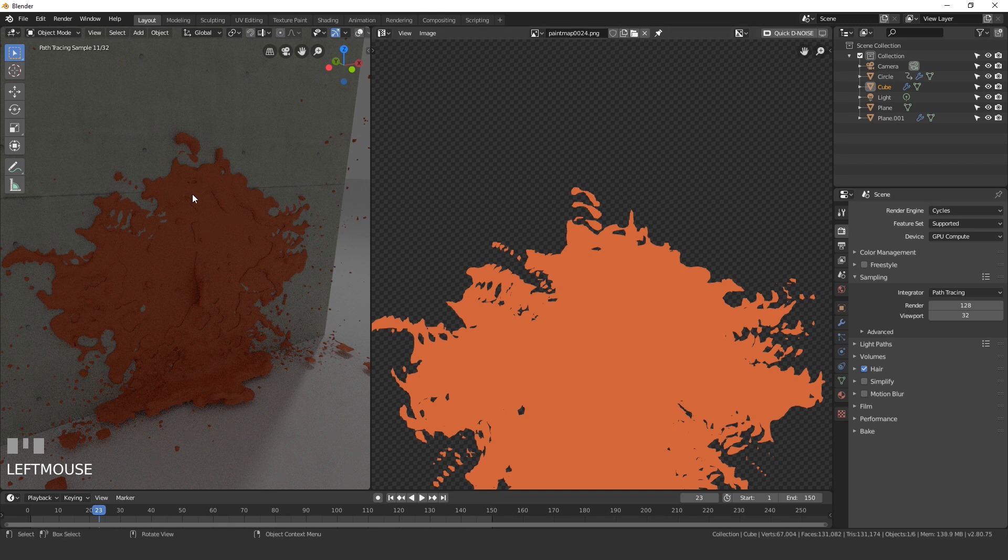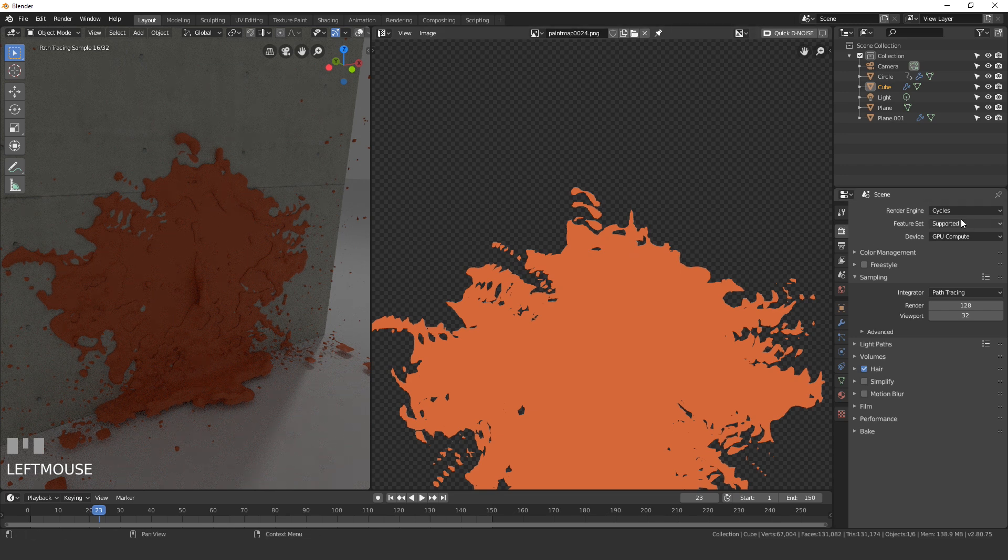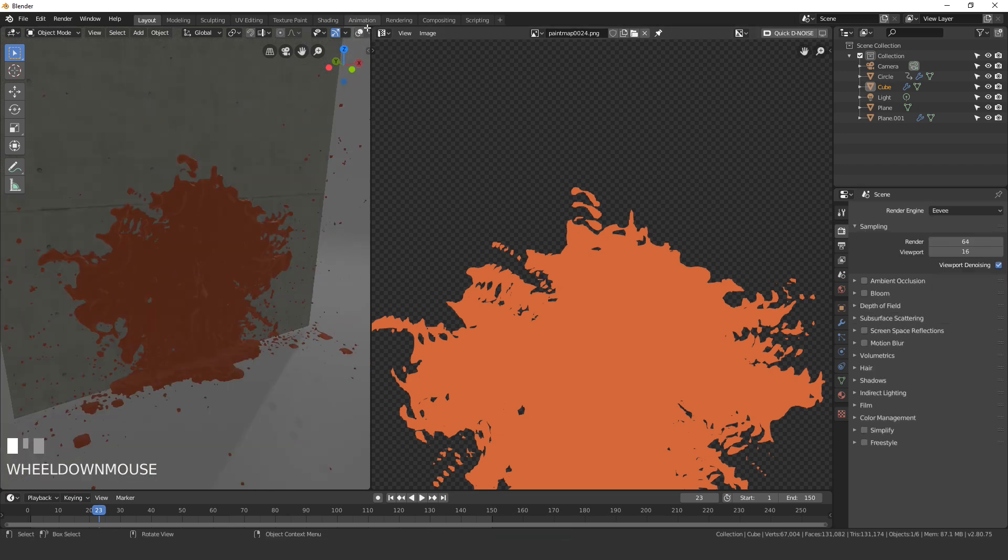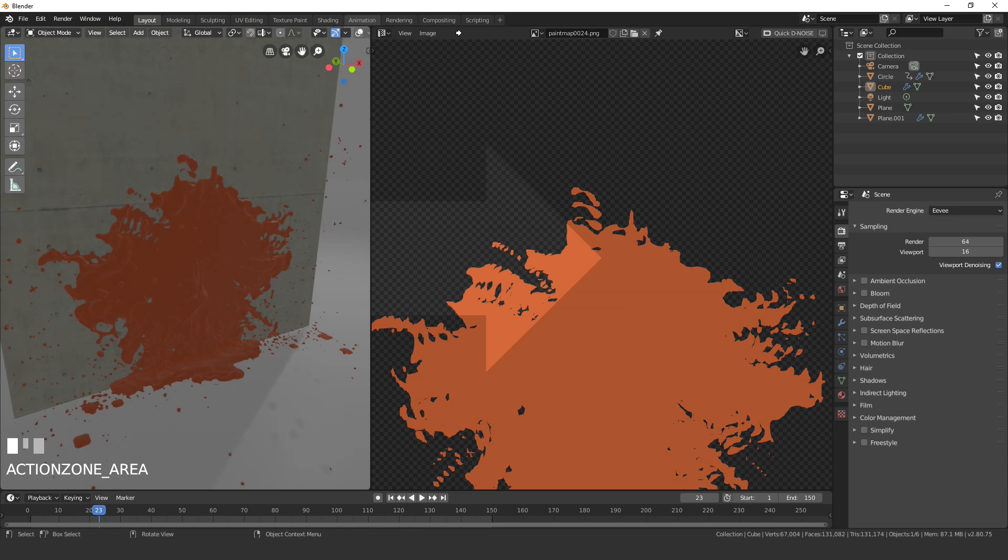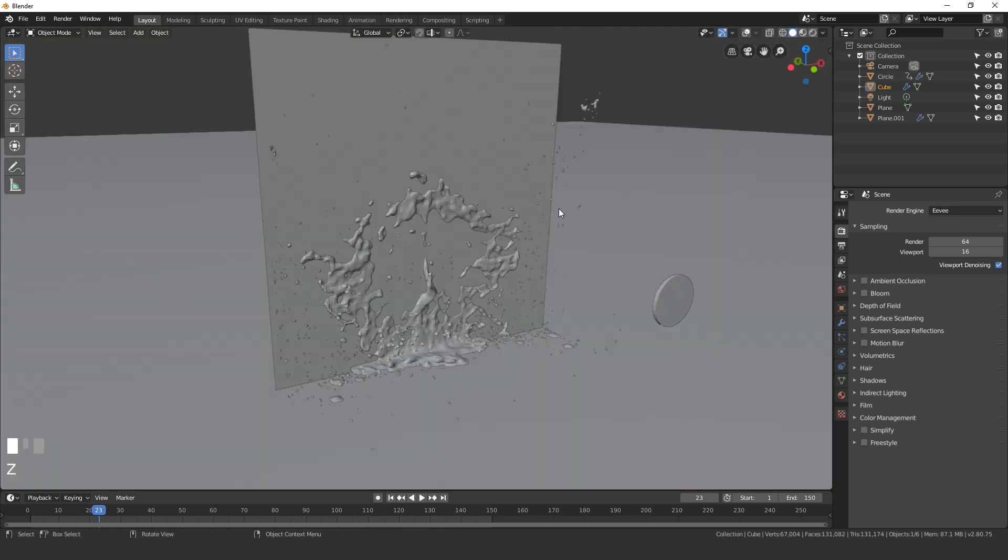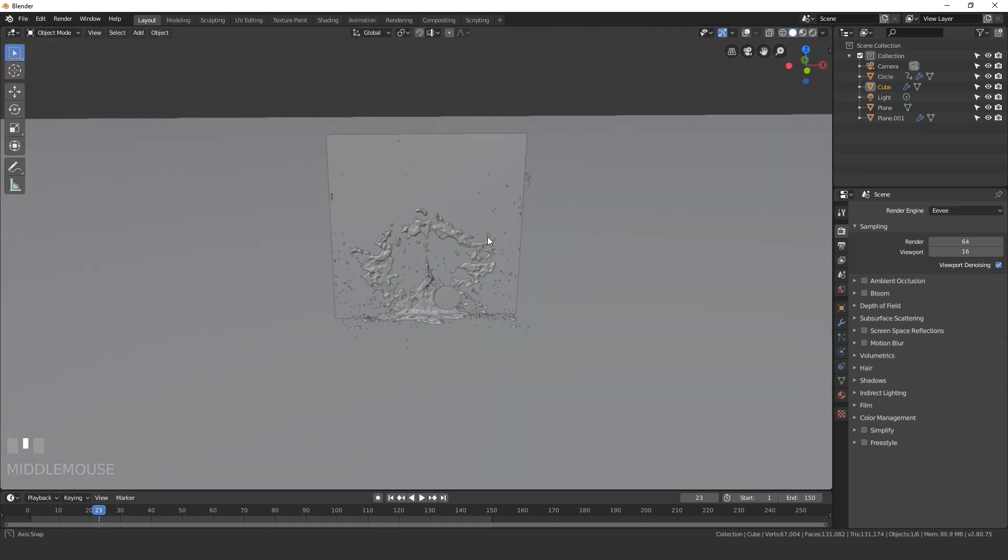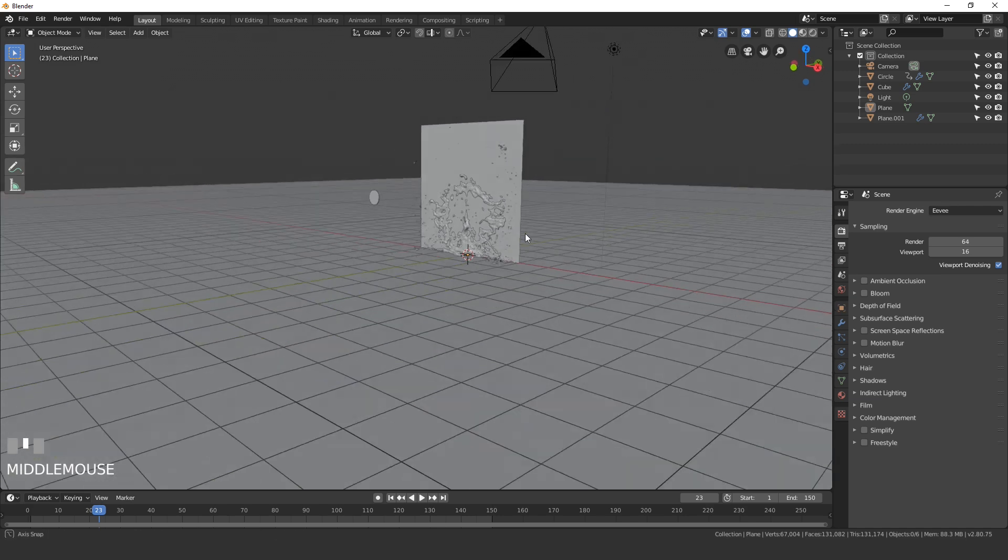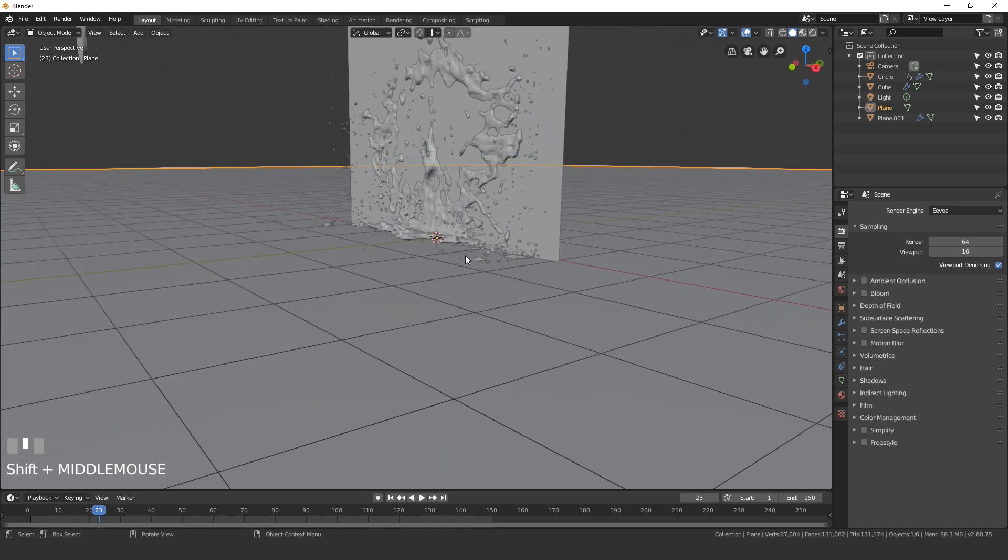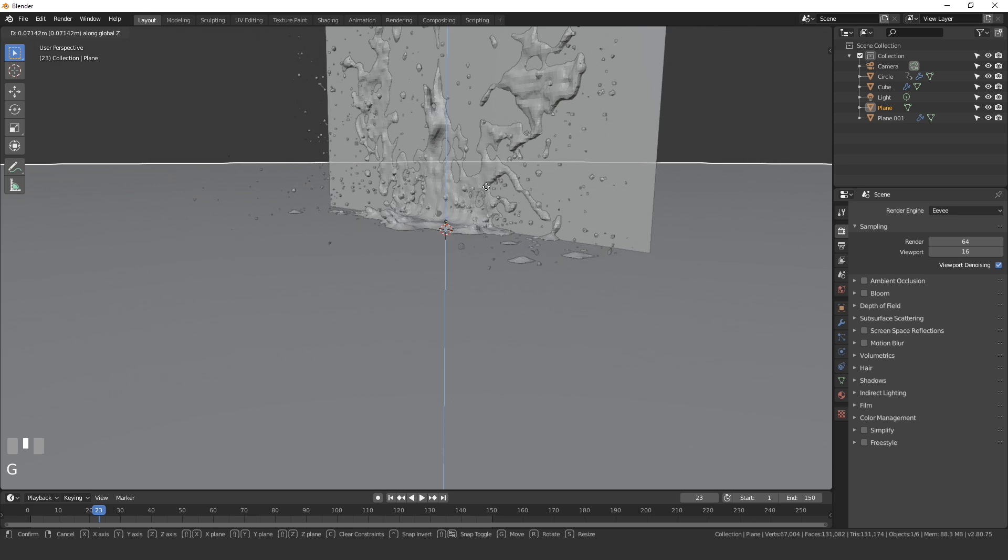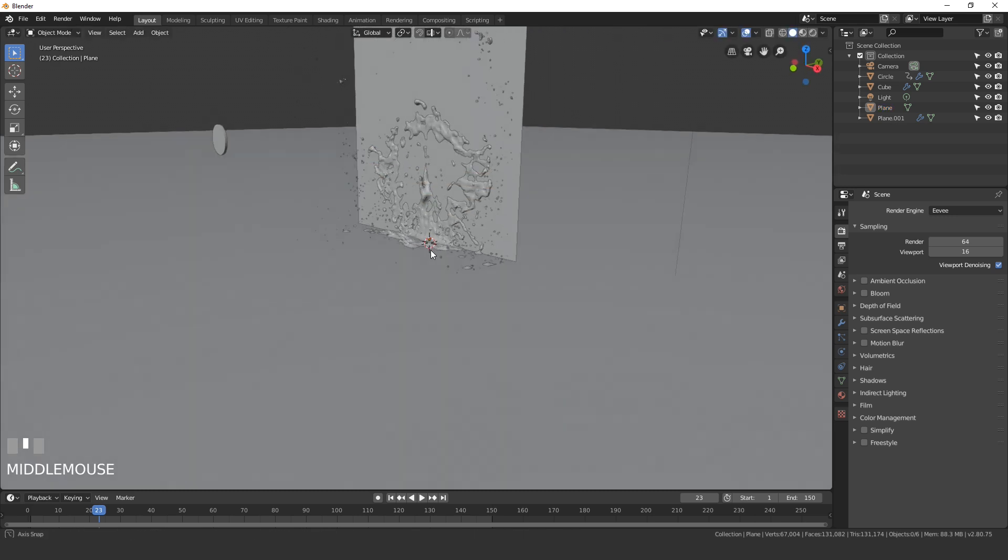Now I want to render this in Eevee so I'm going to switch over to Eevee. I'm going to close that off so we have more space on our 3D view. Now let's set up a quick scene with some lighting and also make sure that you select the floor and drag it up so it's right next to the fluid so there's no gap between them.